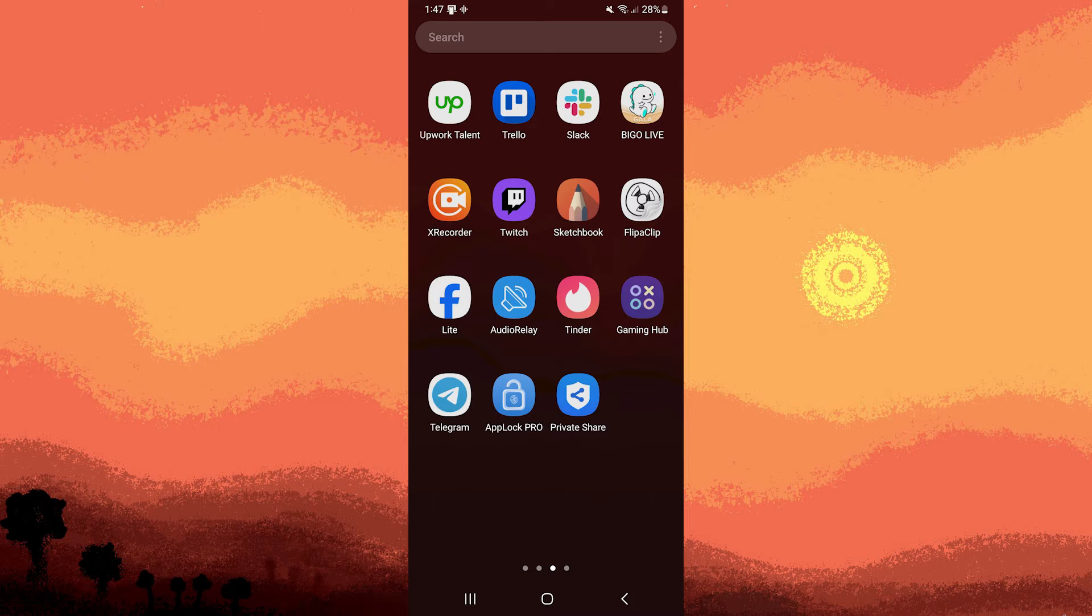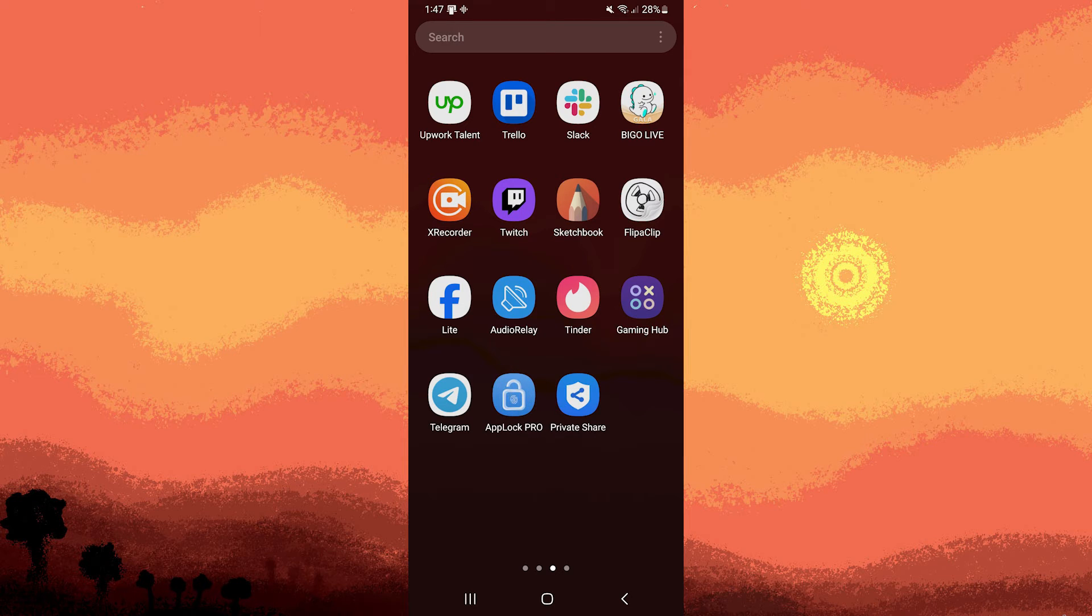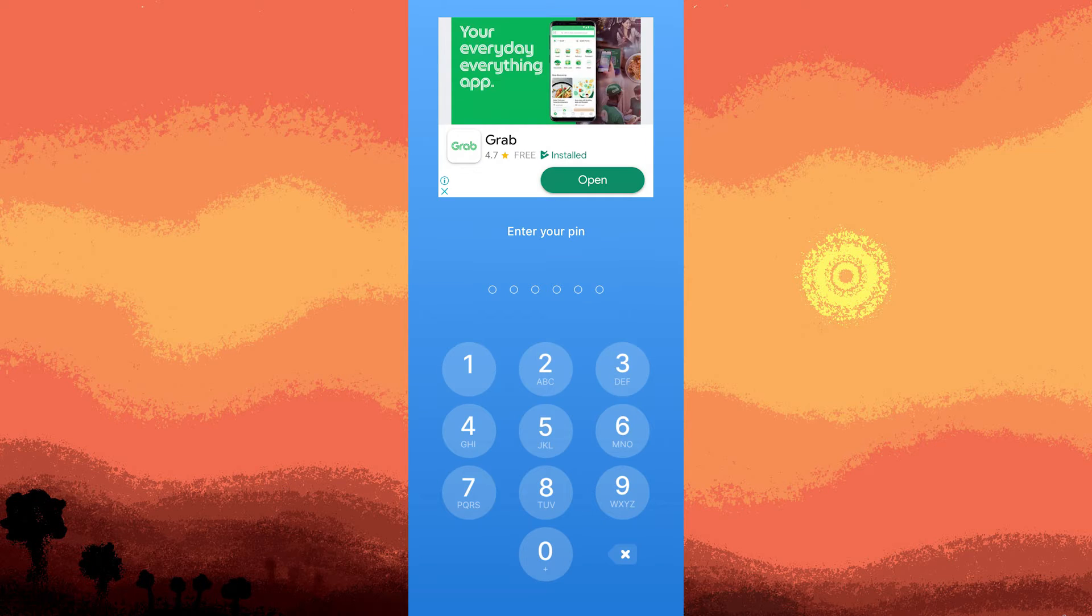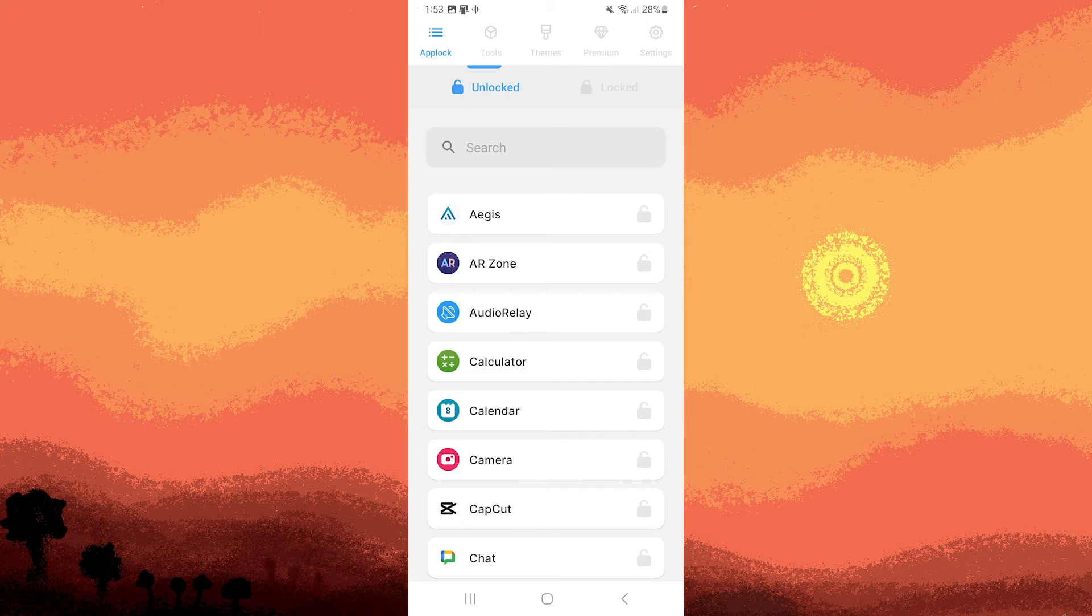Once the application is installed, go ahead and open it. If you already have a PIN, use it to log in and access the application to ensure its effectiveness.